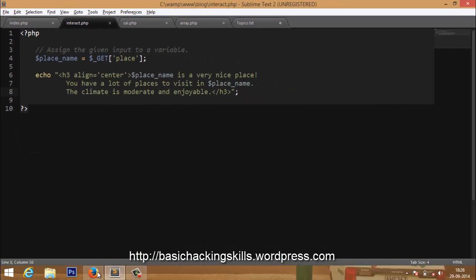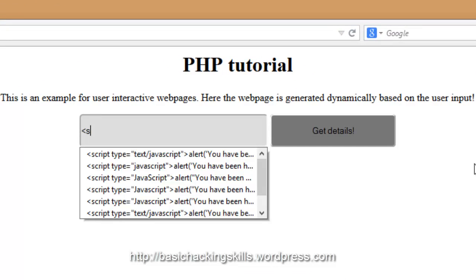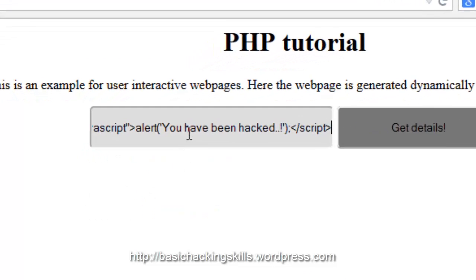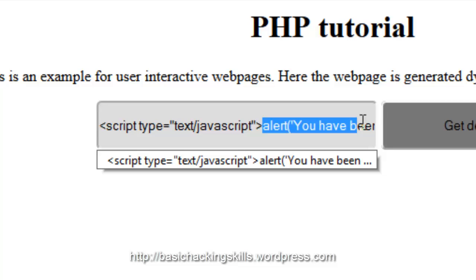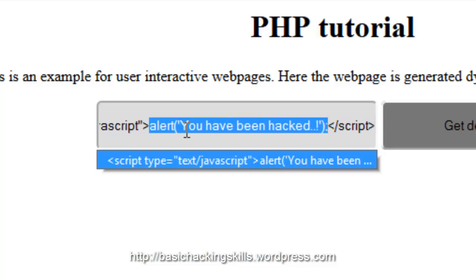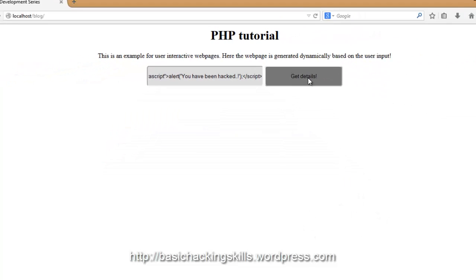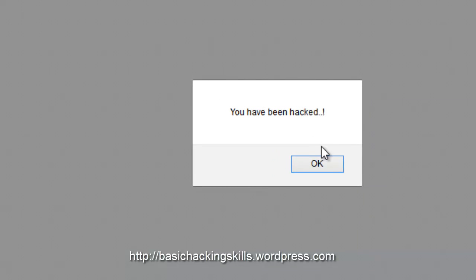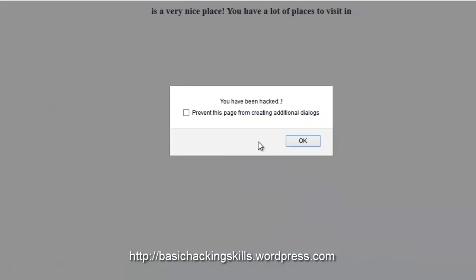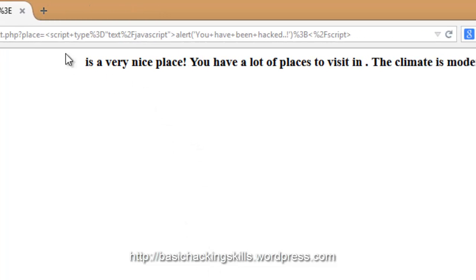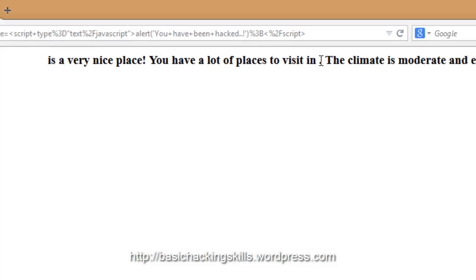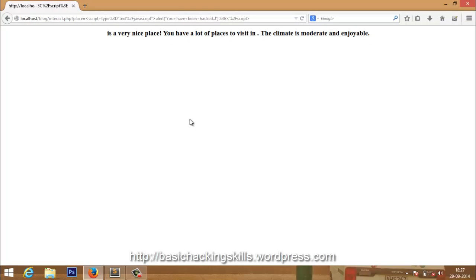There is still a bug — the XSS bug. If I type a script tag with type text/JavaScript and put an alert saying 'you have been hacked,' and hit get details, you can see the alert pops up. It pops up twice because the variable is echoed two times — once here and again after 'in,' so both times it is taken as JavaScript and a dialog box pops up.